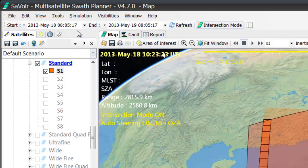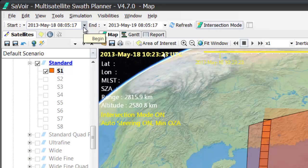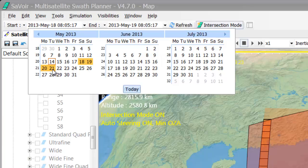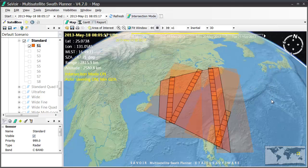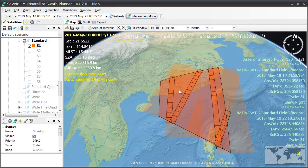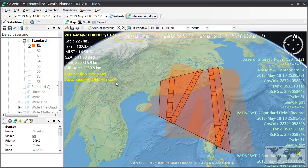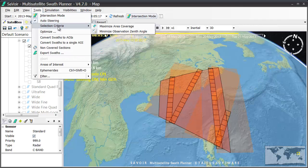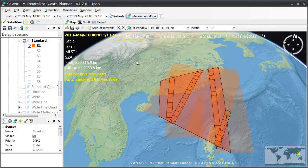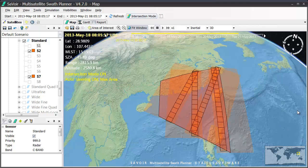Under the Tools menu, we turn on Auto Steering. We then lengthen the time window to 3 days in order to get more acquisitions over the area. We then hit the Refresh button to recalculate the result. In Savoir, we will look for the best fit in every single acquisition opportunity and apply the chosen selection criteria. On the left part of the map, we see that Auto Steering is on and it is using the Minimum Observation Zenith Angle. We can see in the results that the Minimum Observation Zenith Angle has been chosen for all of the acquisitions. Changing the selection criteria to maximize the area coverage, we obtain a different result having different beams selected. Pressing the Refresh button once more will give us the new result, as you can see.